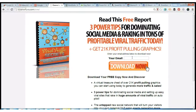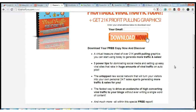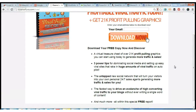The report features three power tips for dominating social media and raking in tons of profitable viral traffic. On top of that what you'll receive is a virtual treasure chest of over 21,000 profit-pulling graphics that you can start using today to generate more traffic and sales, plus an exclusive sneak peek at a very exciting new viral traffic generating WordPress theme that is about to rock the marketing world.